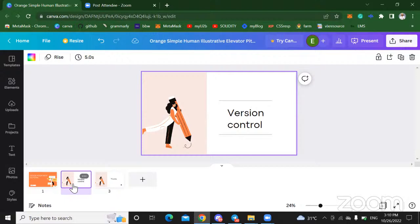This is actually version control week, so we're going to be talking about version control for the week. It's not a thing just for developers, but yeah, developers use version control.